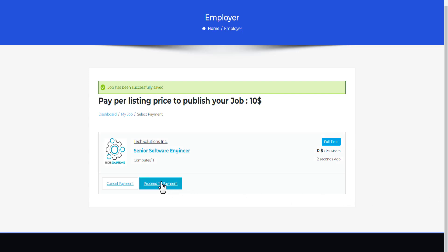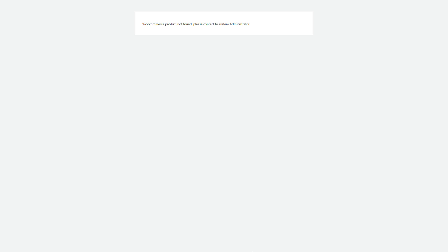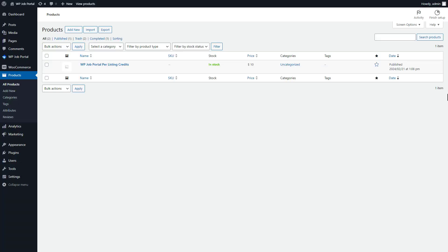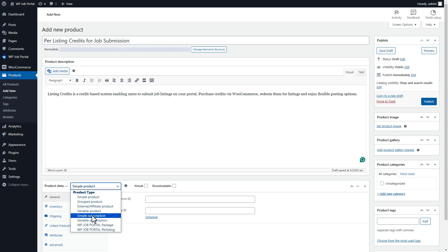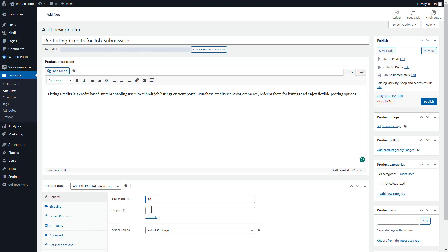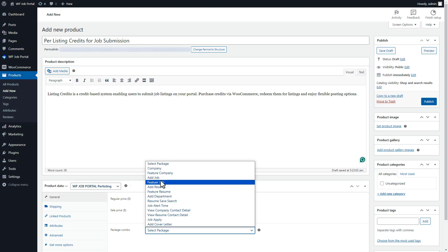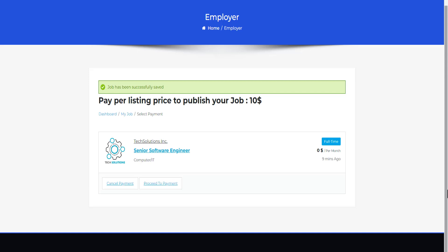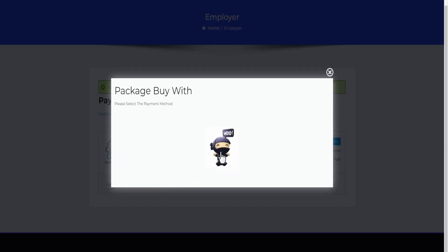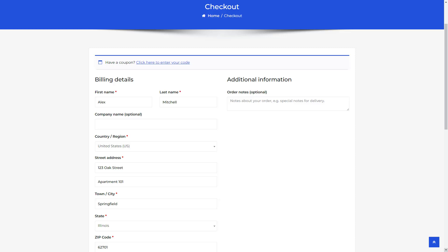To get the job listing live, click on Proceed to Payment, triggering a pop-up to select a payment method. Since we selected WooCommerce but there are currently no products available, first add a product to your WooCommerce store. Hit Add New, fill in the title and description, choose the Per Listing product type, set the regular and sale price, select the package component such as Add Job, and publish the product. Employers can then proceed to purchase it — click Proceed to Payment, select WooCommerce, and complete the payment with billing details.